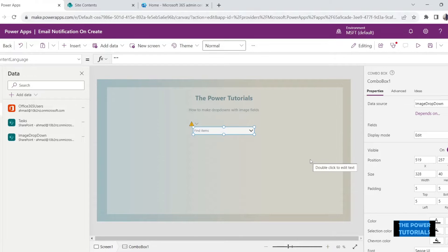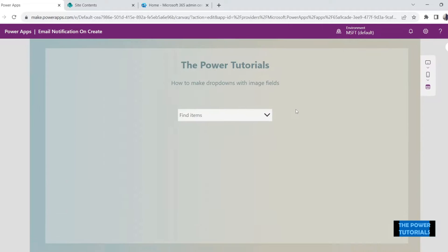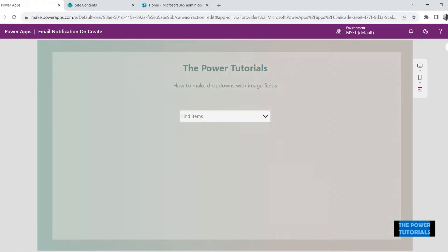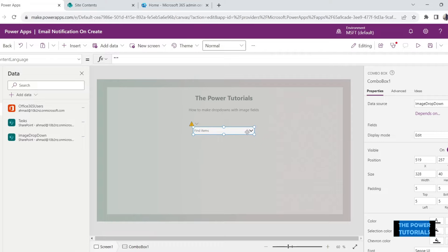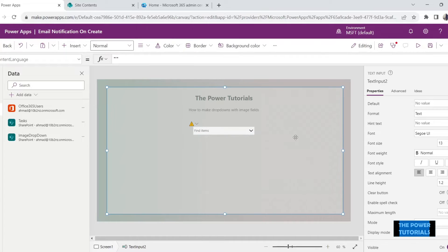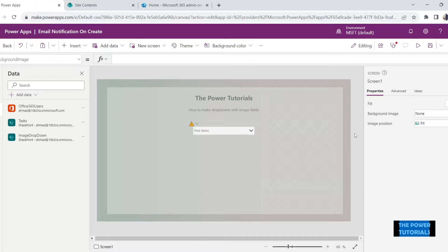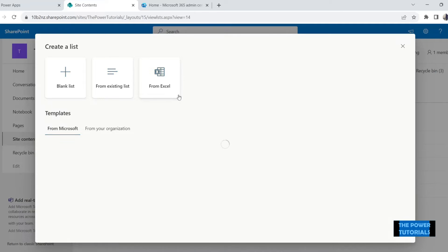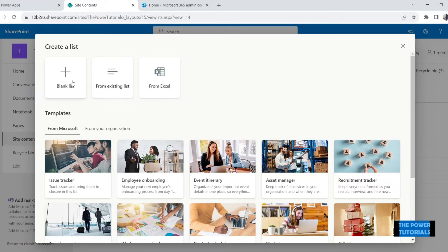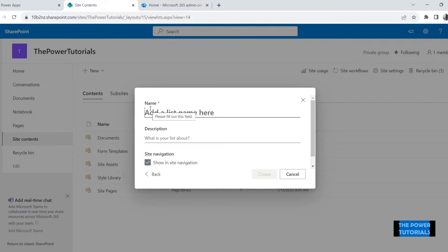Welcome back everyone. Here we are in the Power Apps Studio. Today we are going to be converting this drop down into a drop down with images so that it looks more interesting. To set that up, the first thing we are going to need is a table that contains images so we can add that to this drop down.